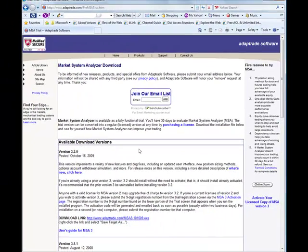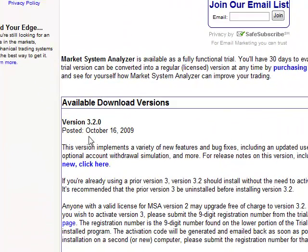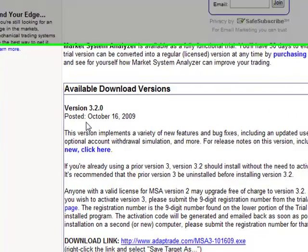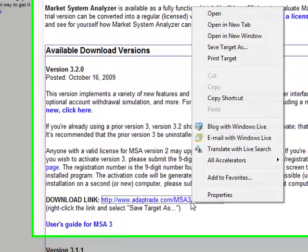That'll take you to the download page, where you'll see the most recent version near the top of the page. In this case, it's 3.2.0. There's a download link, as well as a link to the user's guide in PDF format.